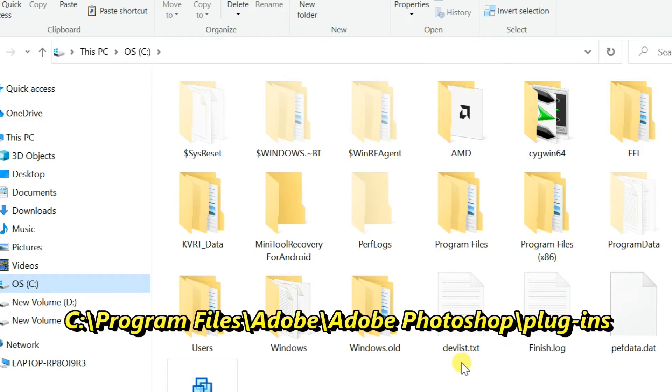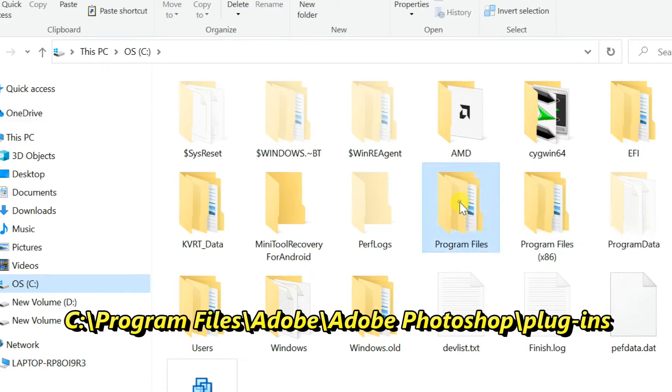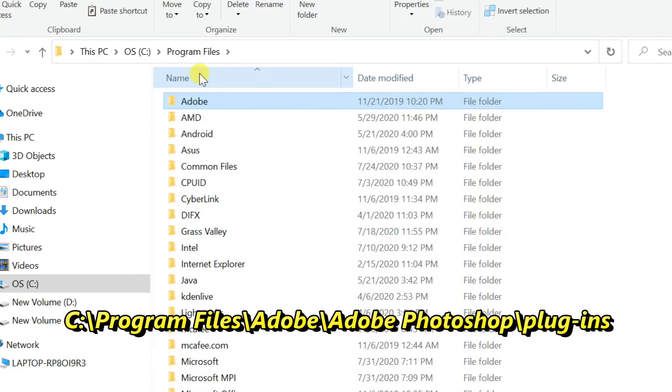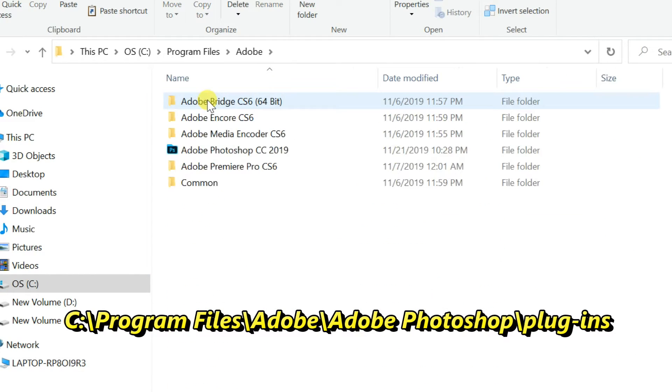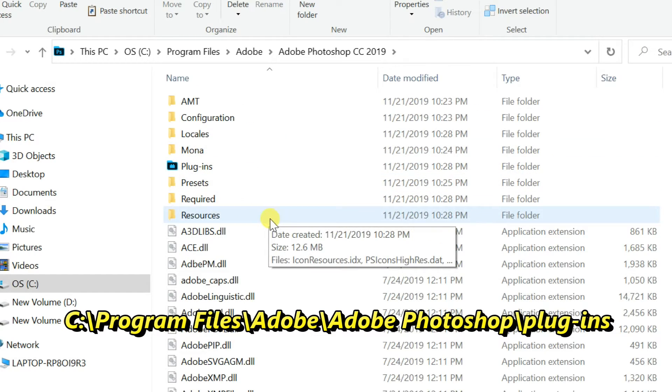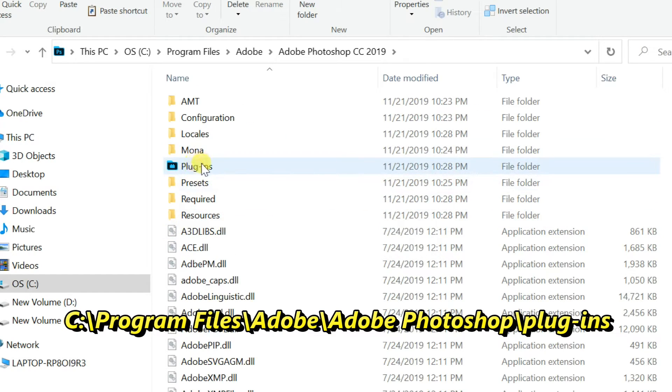Go to Program Files. Then Adobe folder. Then Adobe Photoshop folder. Open Plugins folder.